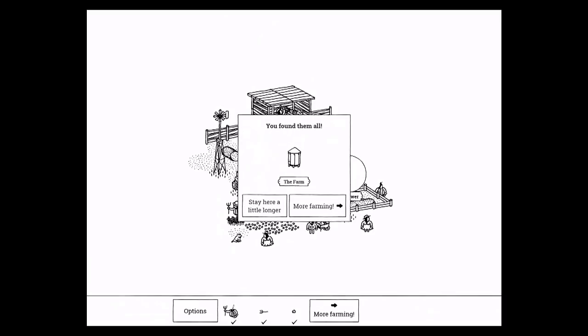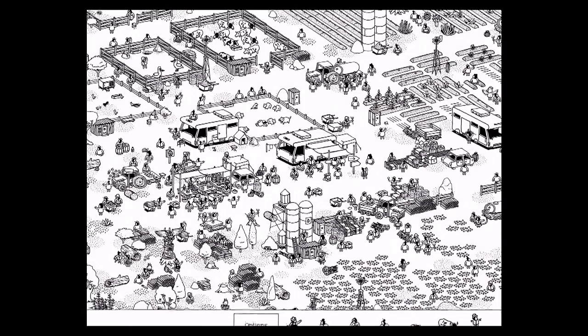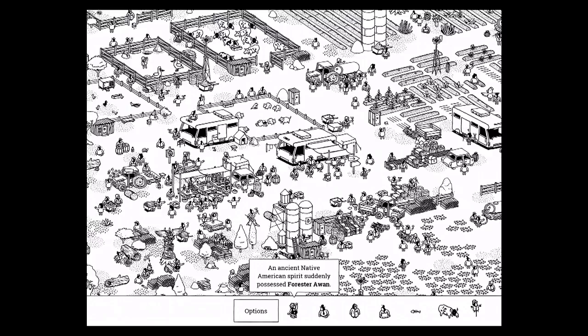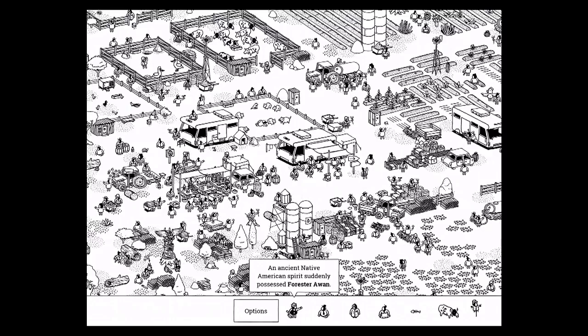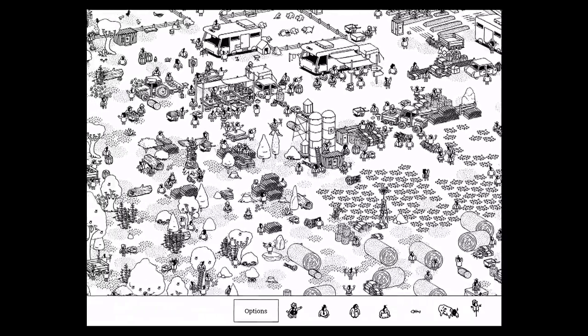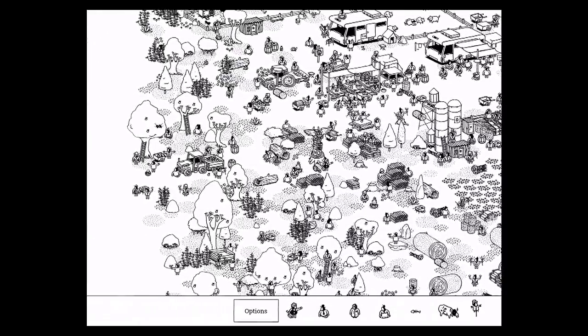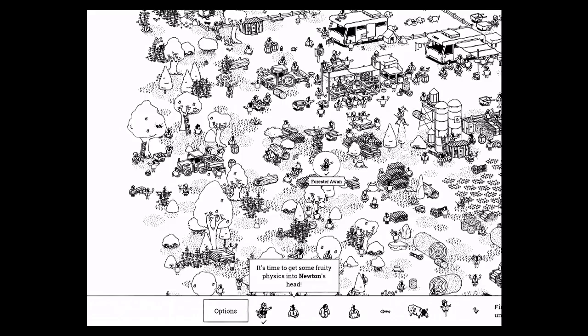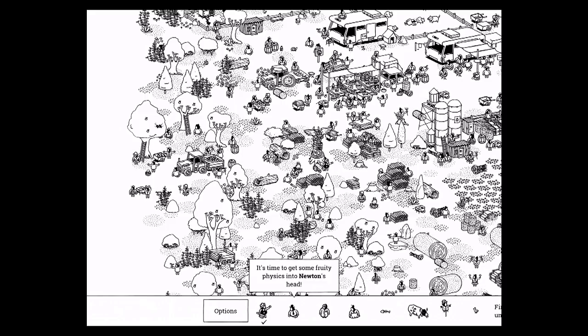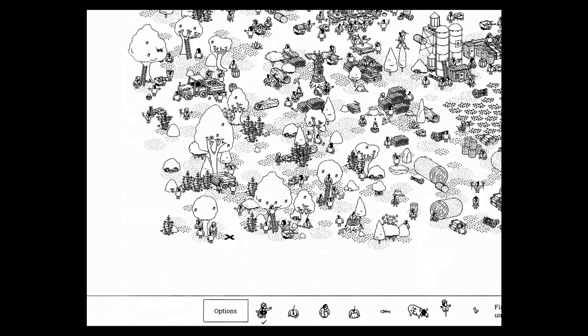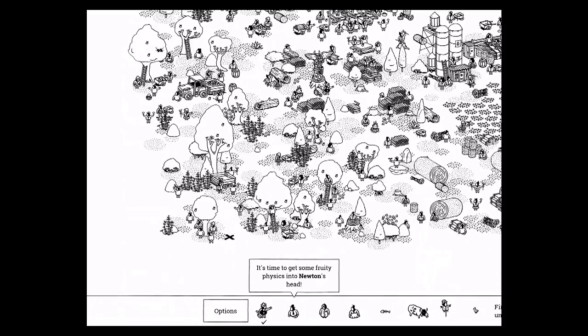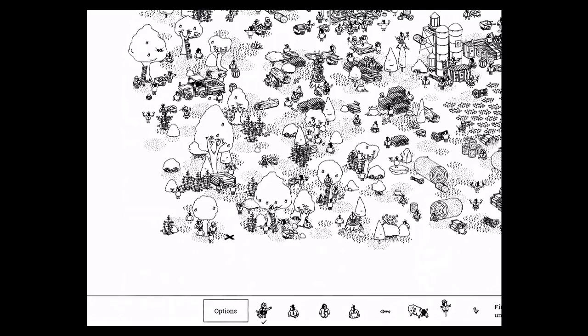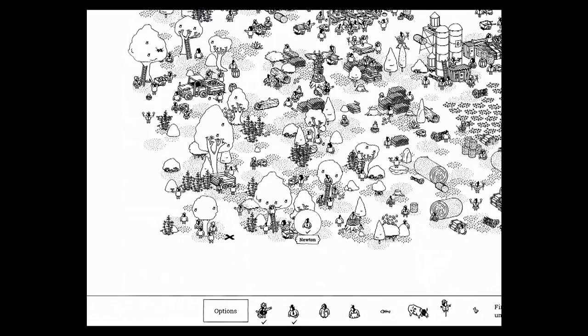So let's continue to the farm. This area is bigger. Forester Awen is by the totem pole. Sorry about the noise outside. Newton is another one where something has to happen first. You know how Newton is with gravity. So he's right here. If you tap him the first time, an apple falls on his head and now you can select him.